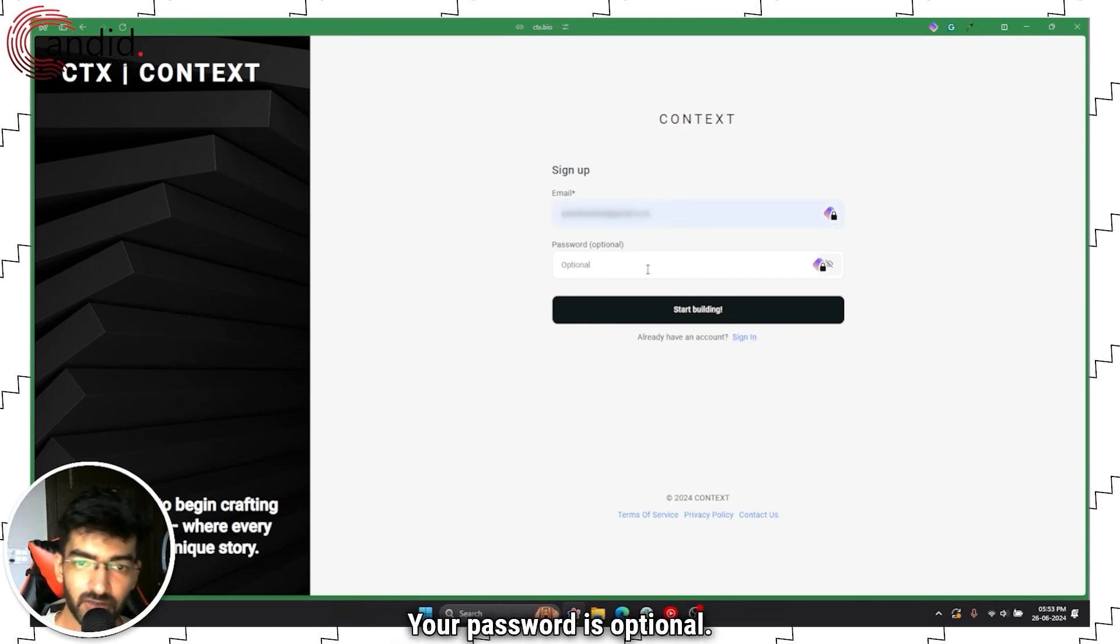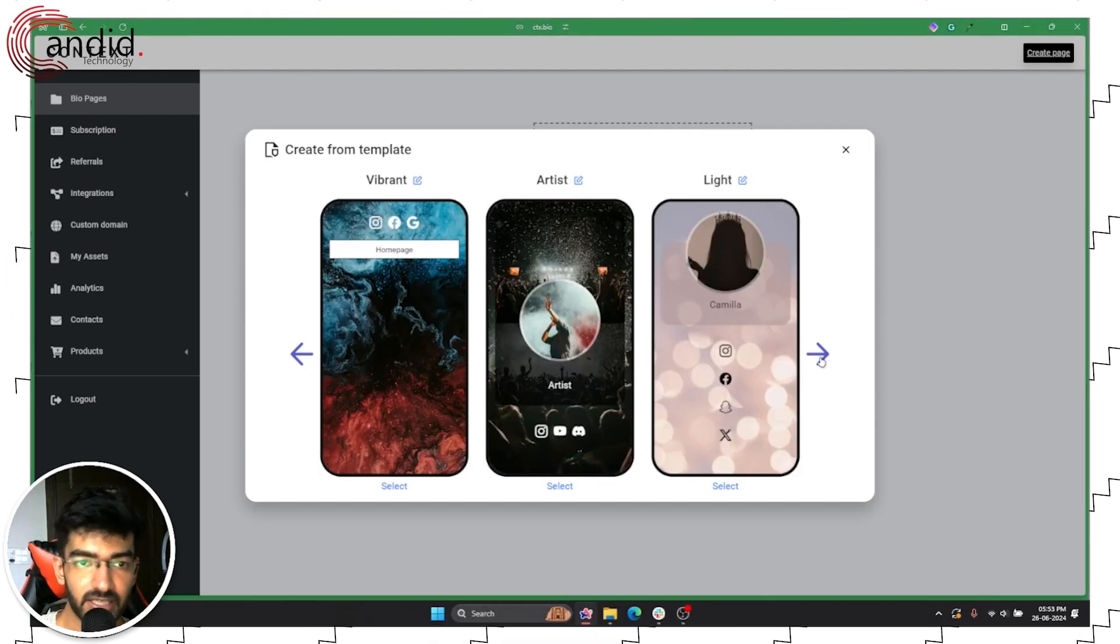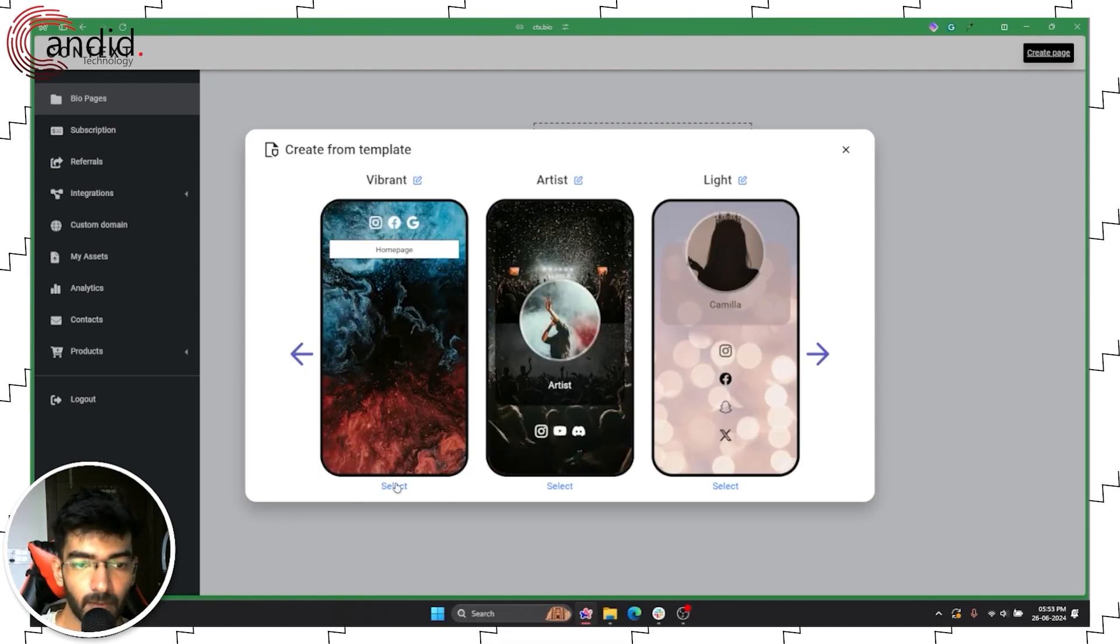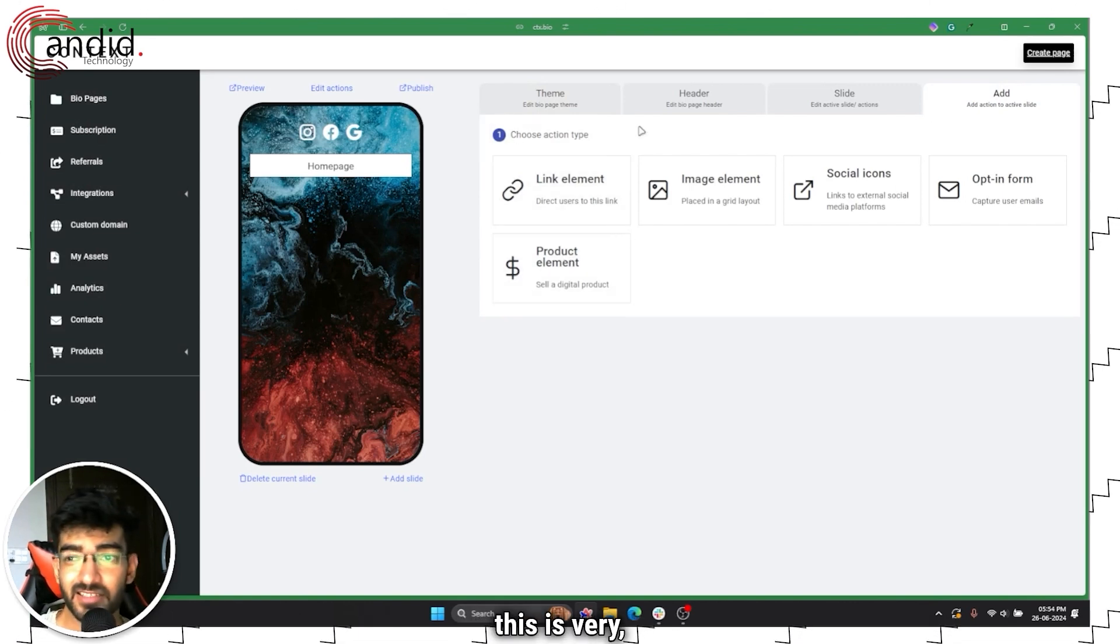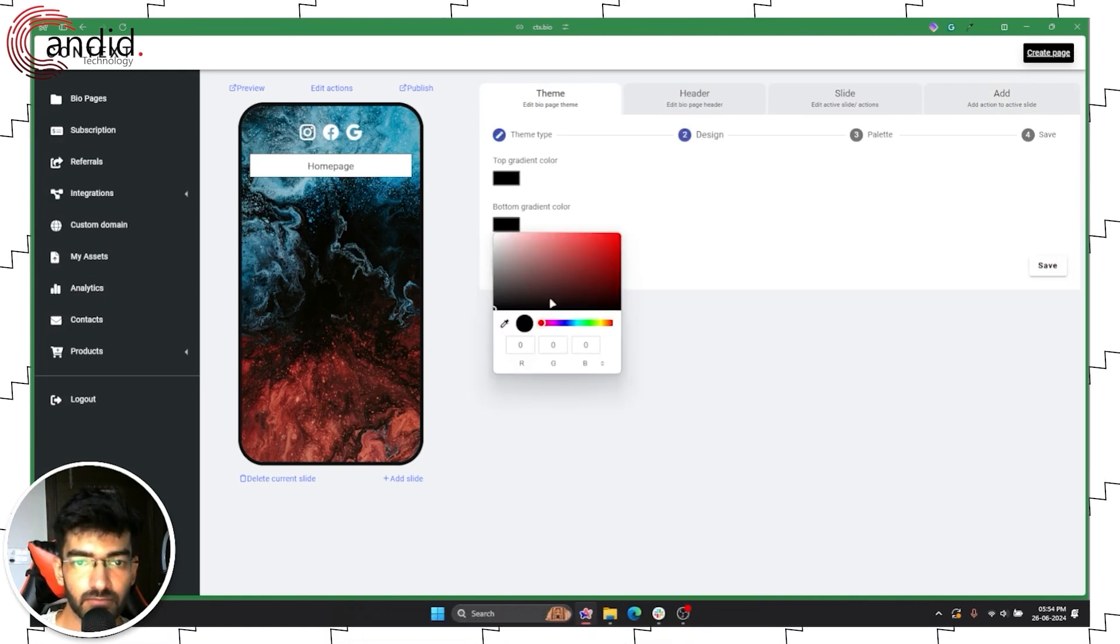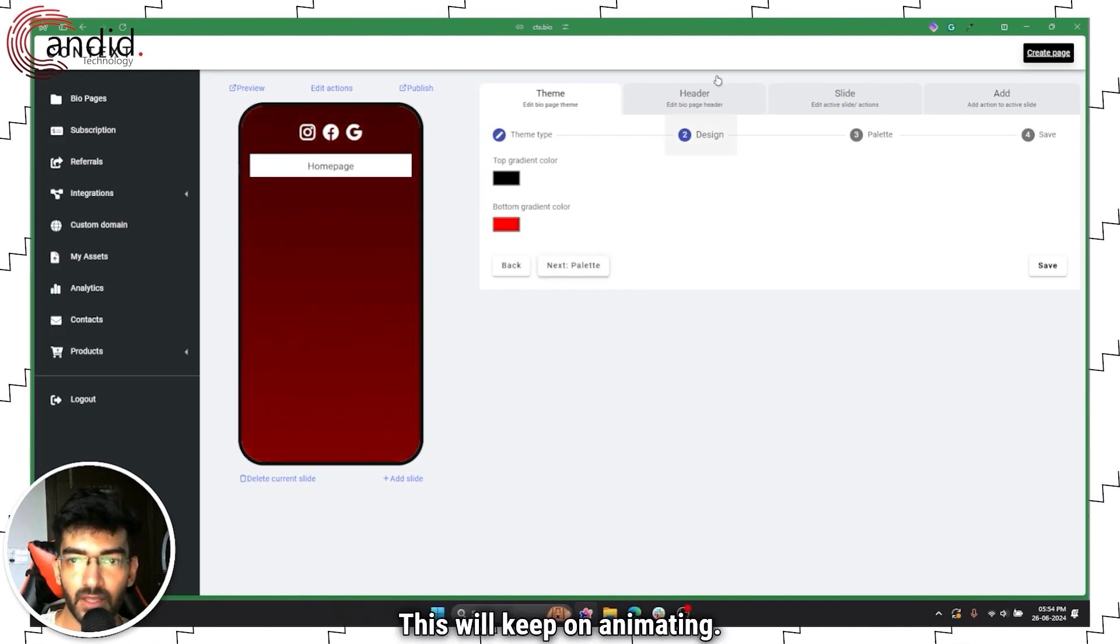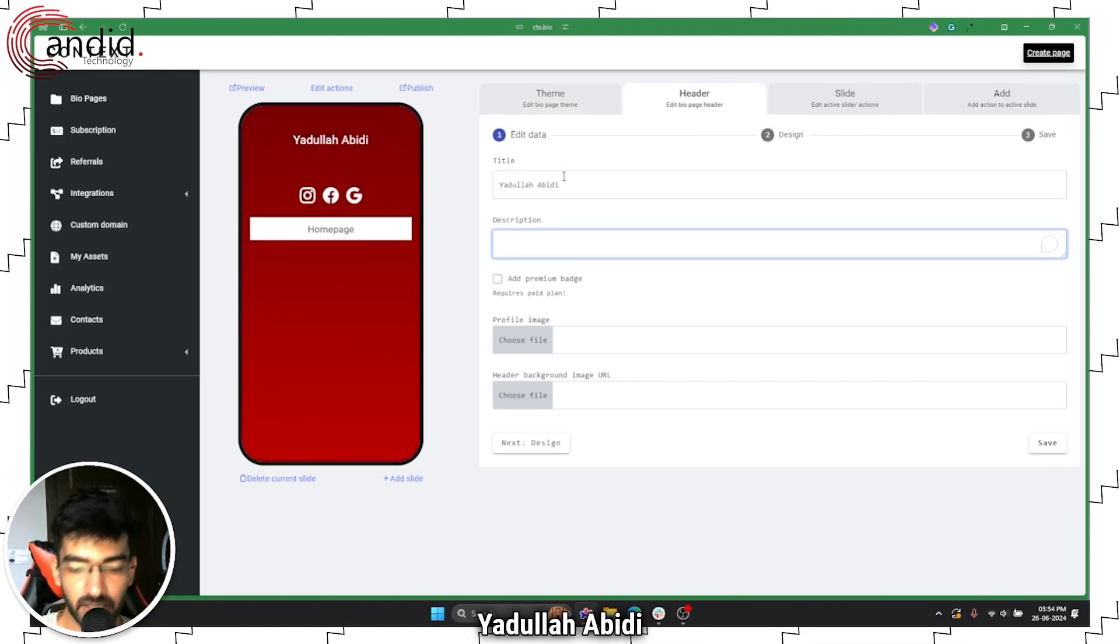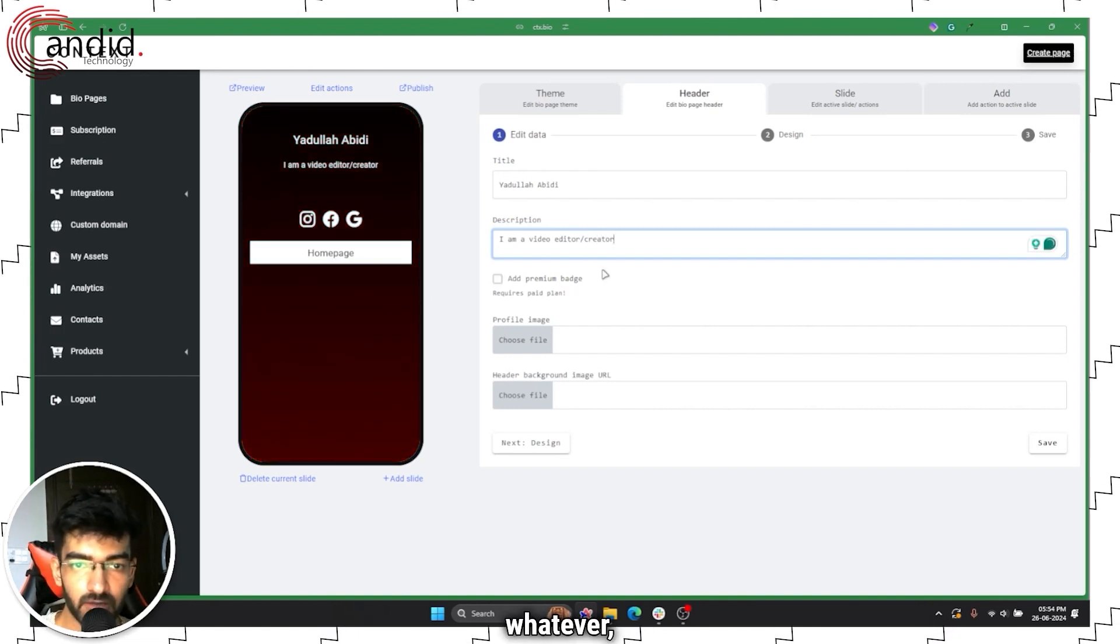You can type in an email address, your password is optional, that's interesting. Once again it's the same thing as basically every other site. You get a bunch of templates to choose from, you can start from scratch. I'll just go with vibrant, click select, and there you go. This is very simple so you may lack some functionality, but you can add your title, description, and all of that.